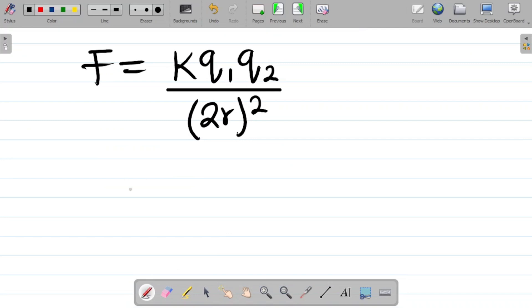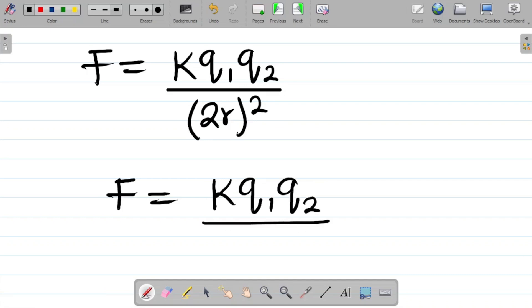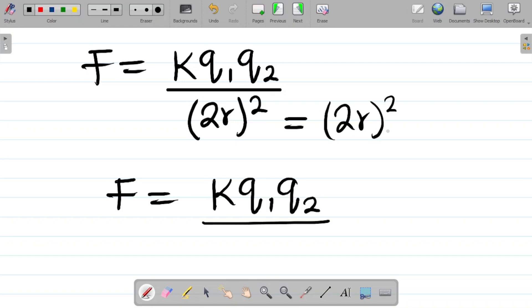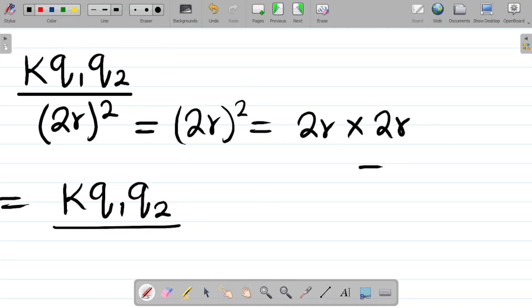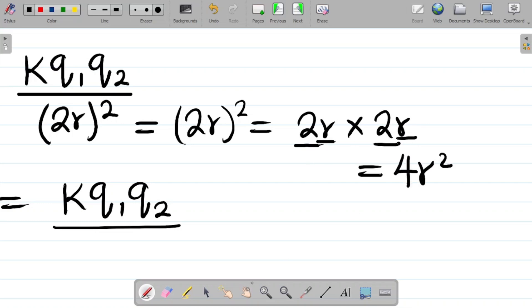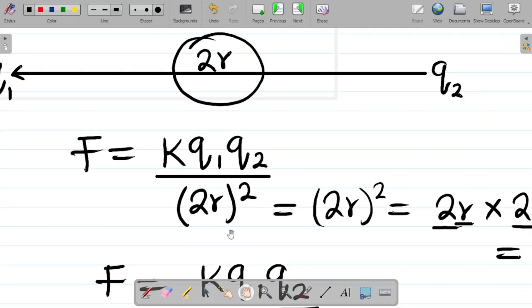Now let's simplify. We expand (2r)²: squaring means multiplying by itself, so 2r × 2r = 2 × 2 × r × r = 4r². Therefore, (2r)² = 4r², and the equation becomes F₂ = kq1q2 / 4r².